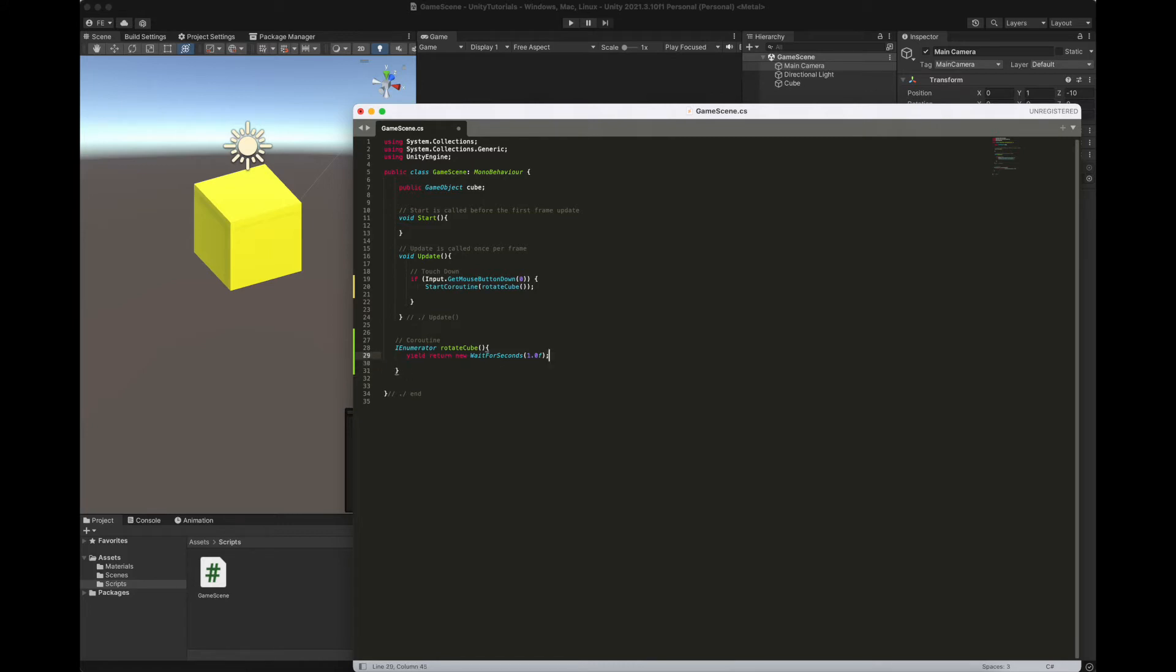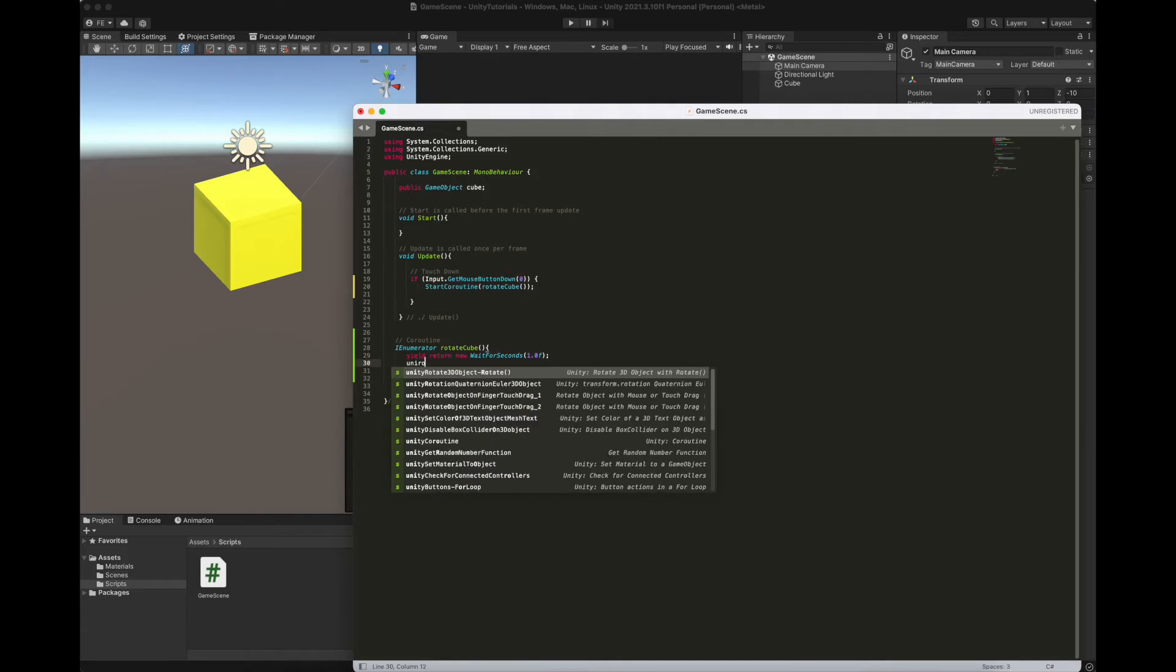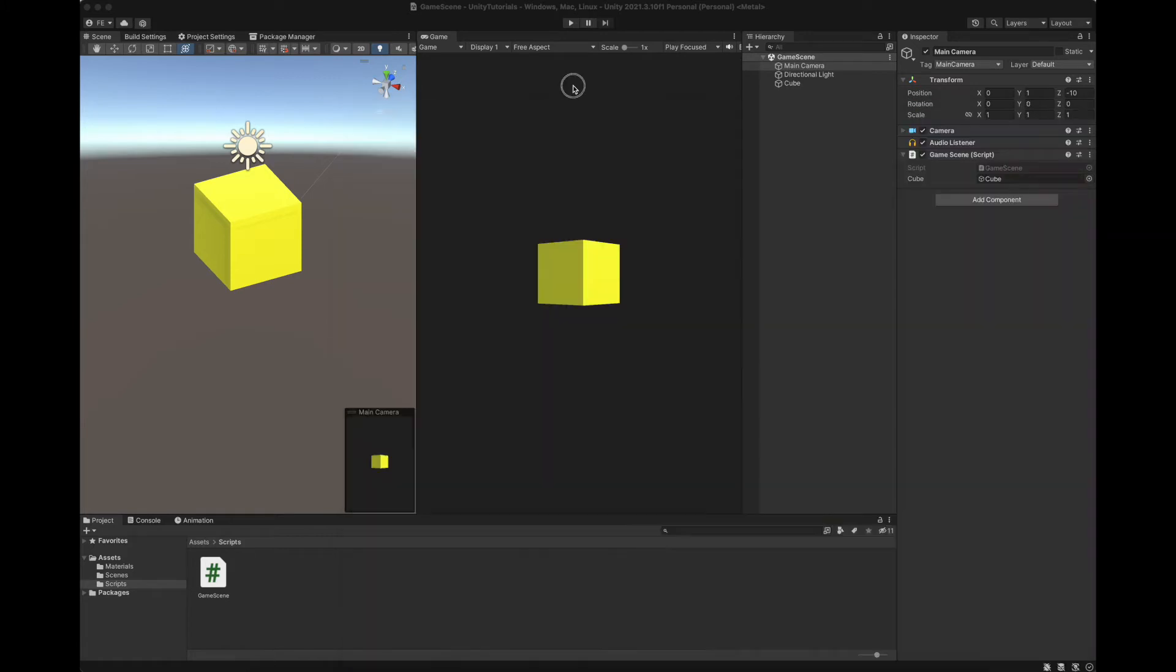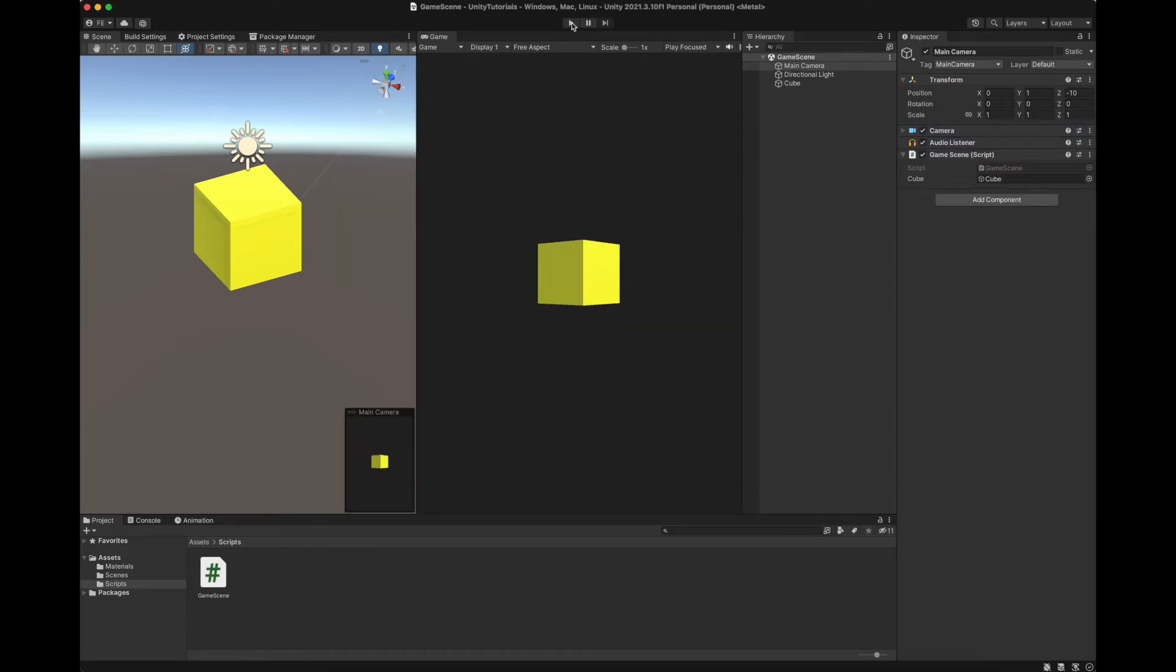And we actually want the cube to rotate after one second. So here it is. Cube transform rotate 60 degrees every time on the z-axis. That's pretty much it. Let's save it and run the game to see how it works.